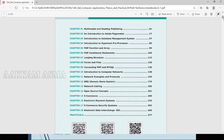Next, PHP conditional statements — the if condition and how you use it. Then looping: while and do-while, and how to use them.